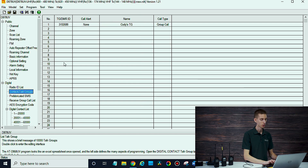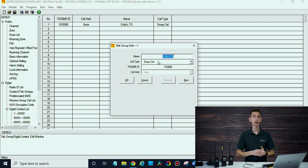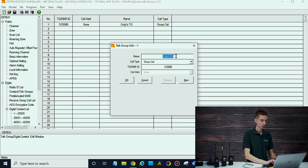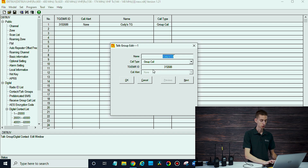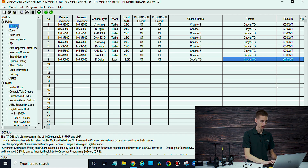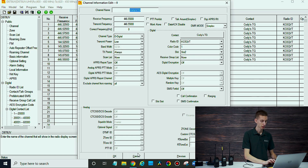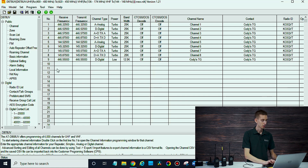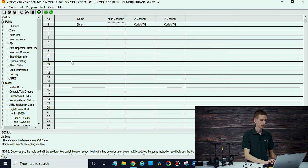Under contact and talk group, what we're going to do is add another talk group — it's going to be a group call. Now if you just want to talk to one other person, you can make it a private call and input each other's DMR IDs. I've got Cody's talk group in here, made it a group call, and the actual DMR ID is 3152688, which is what's entered there. Then we go over to channel and create a channel for that, set up to work with the SkyBridge. Then it's just a matter of going over to the zone and adding that to the zone.